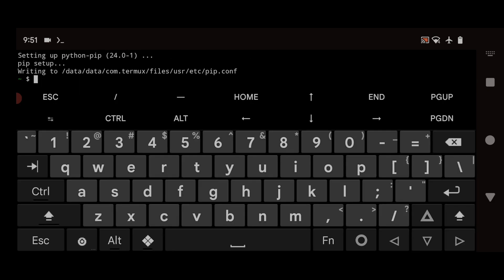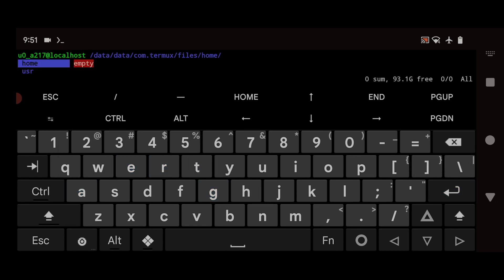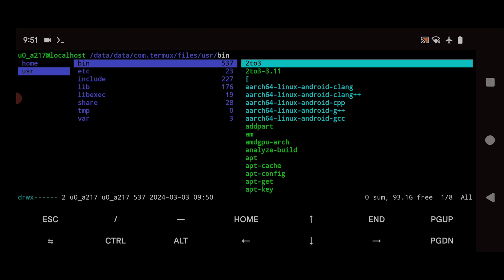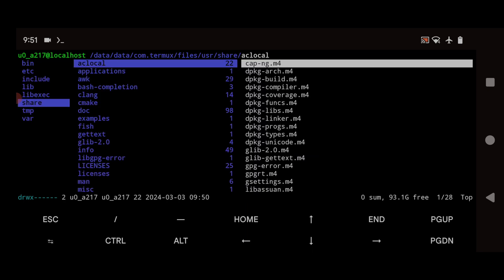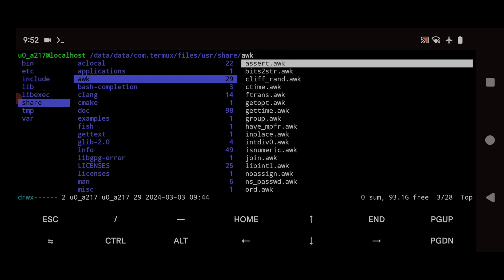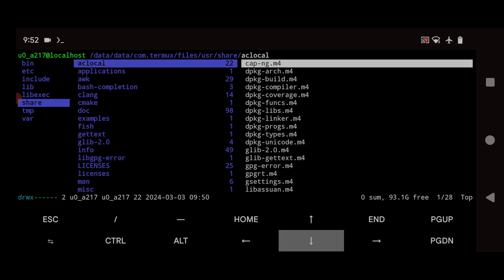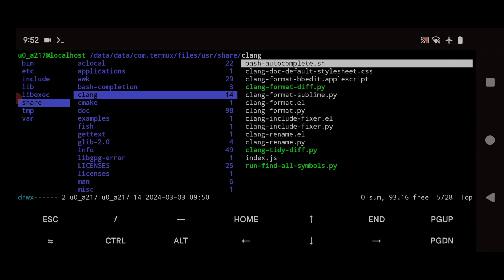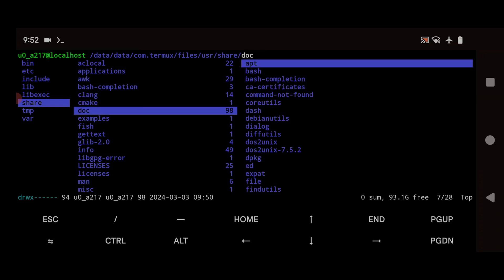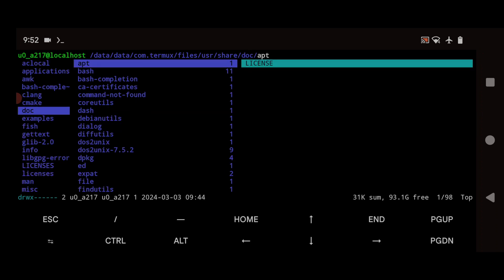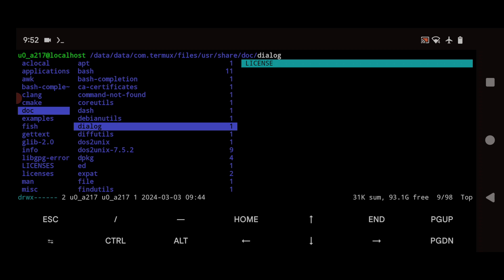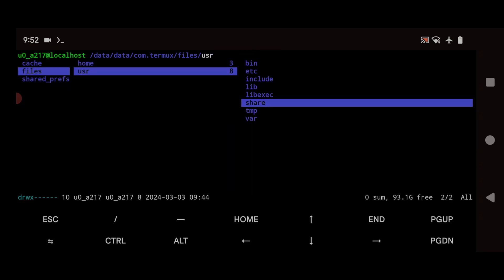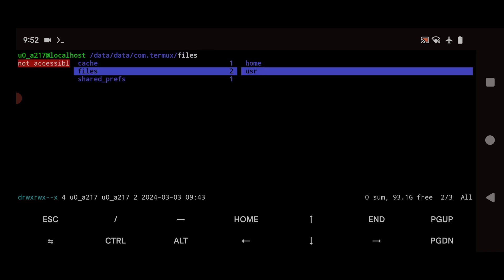Once installation is complete, start Ranger by typing `ranger` and hitting Enter. Now you can see we're inside this interactive file manager where you can navigate through your Termux internal storage. Use the arrow keys — up and down to move, left and right to go between directories. You can see file types like .mp4 or .m4 listed with their extensions. Instead of using `cd`, you can just browse and find whatever file you're searching for with ease.